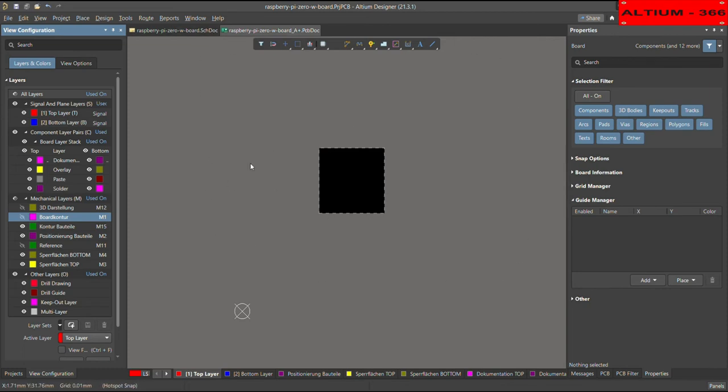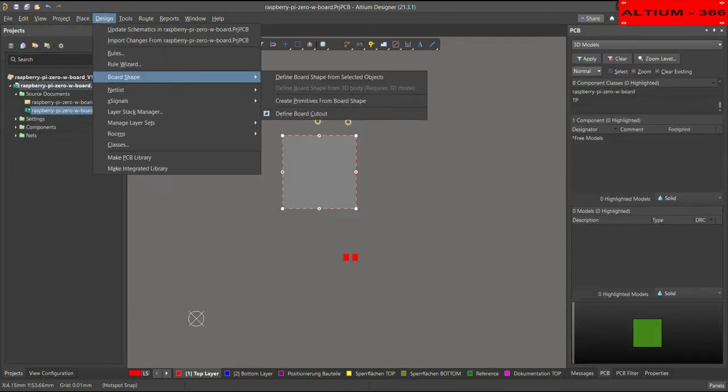So what you can do, you can go to design, choose board shape, and then create primitives from the board shape. So I will choose this one.